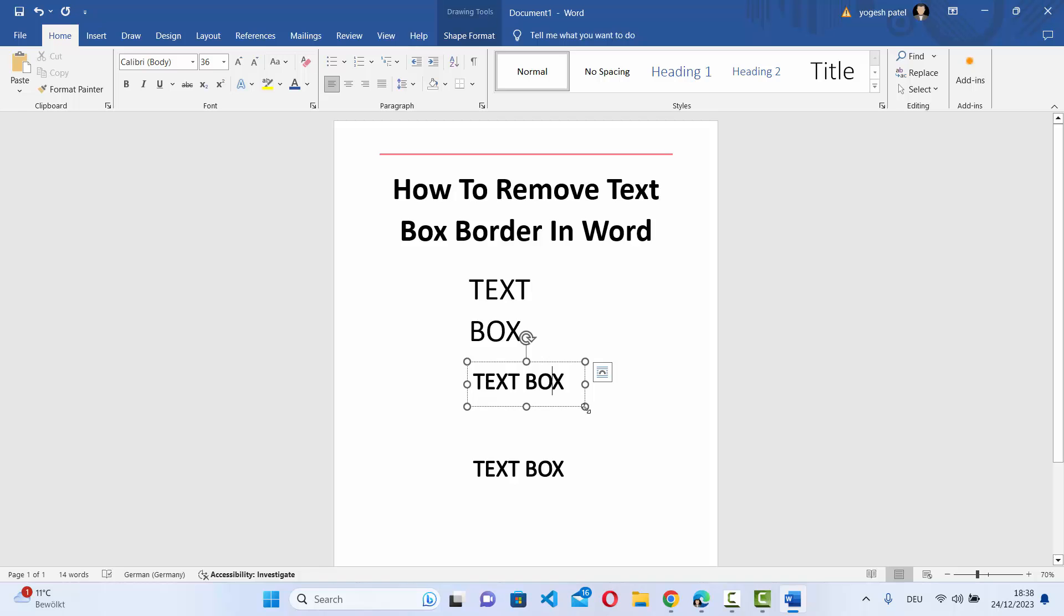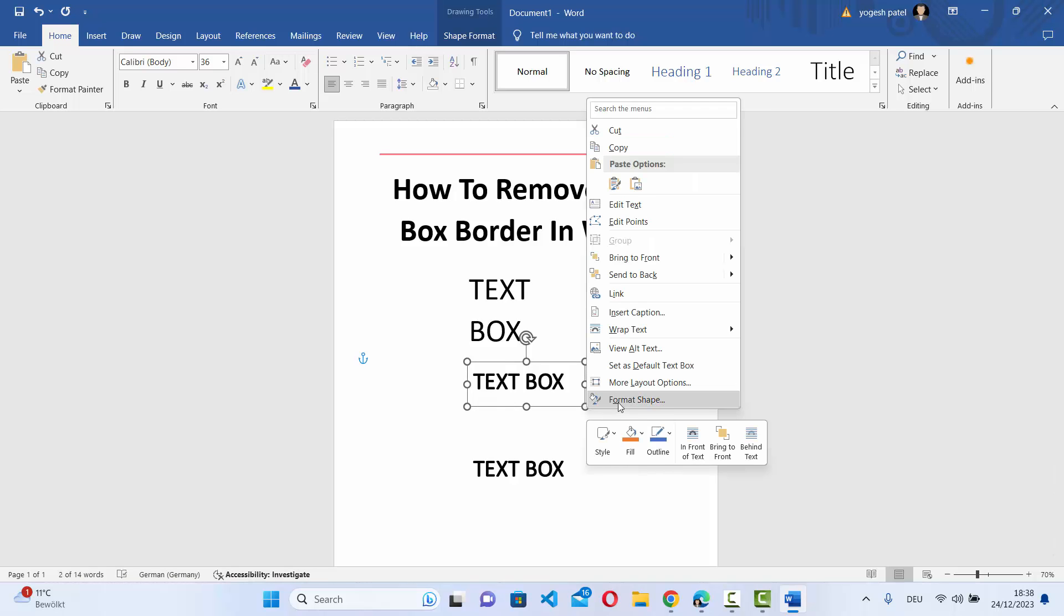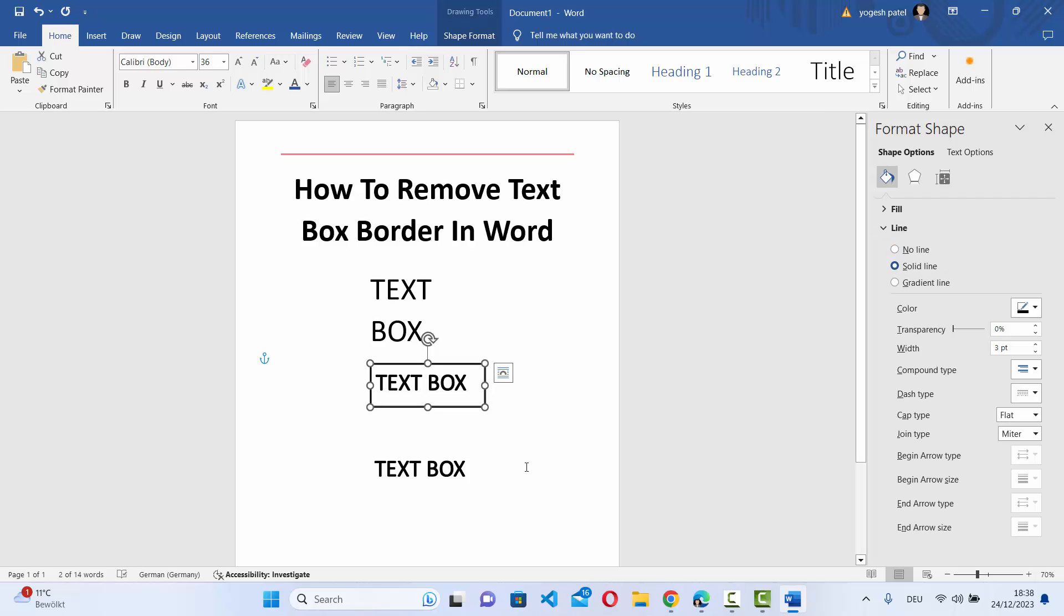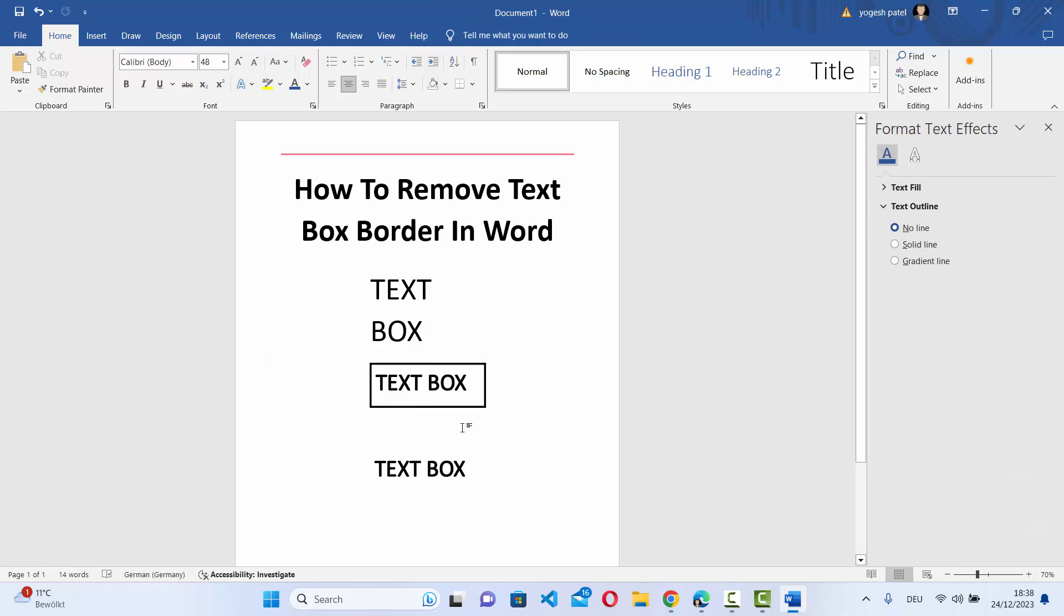Similarly, to add a text line once again, just right click on the border, format shape, line, and then click on solid line, which is going to add the line.